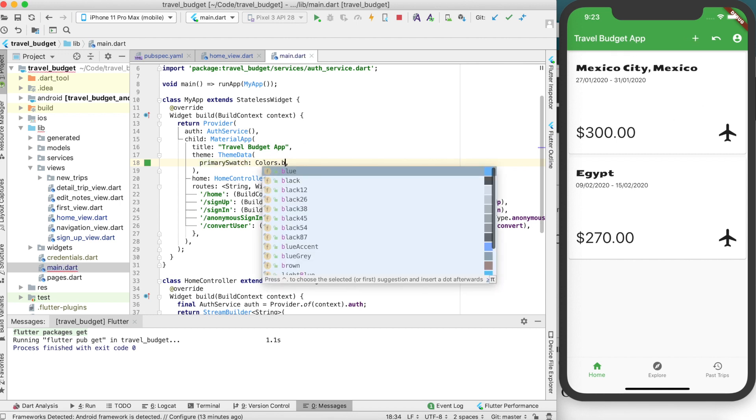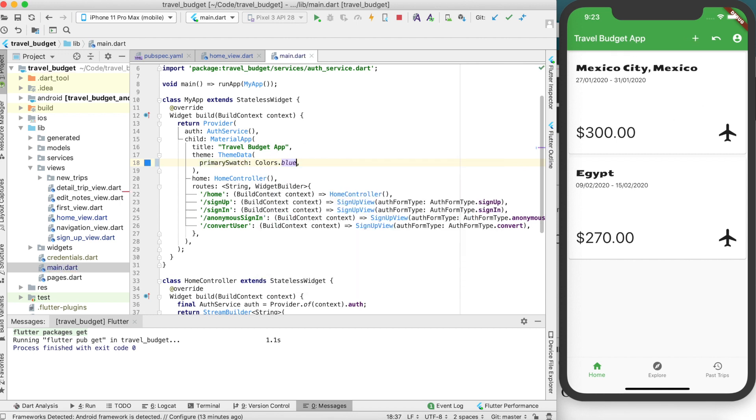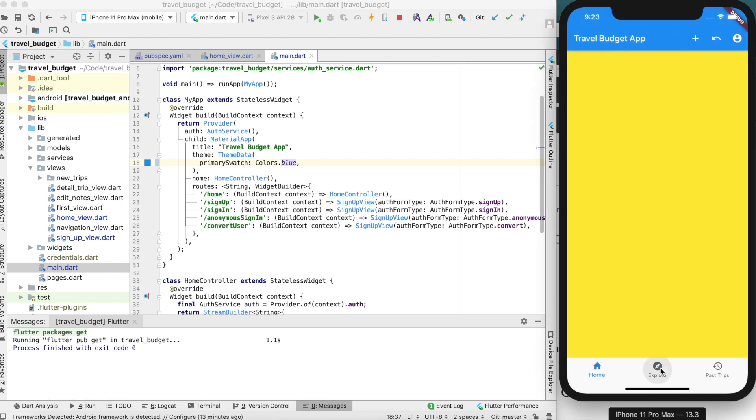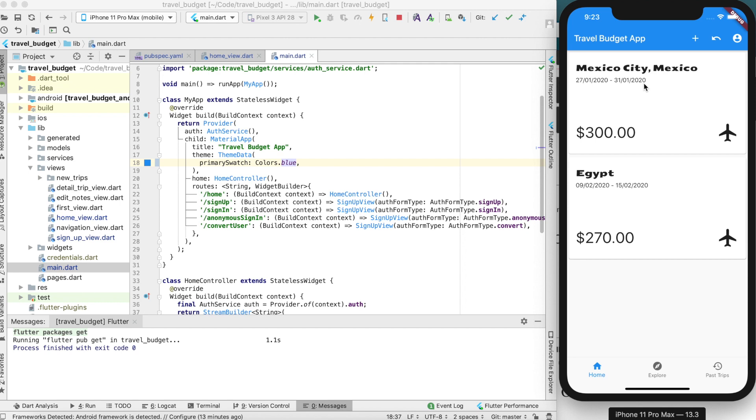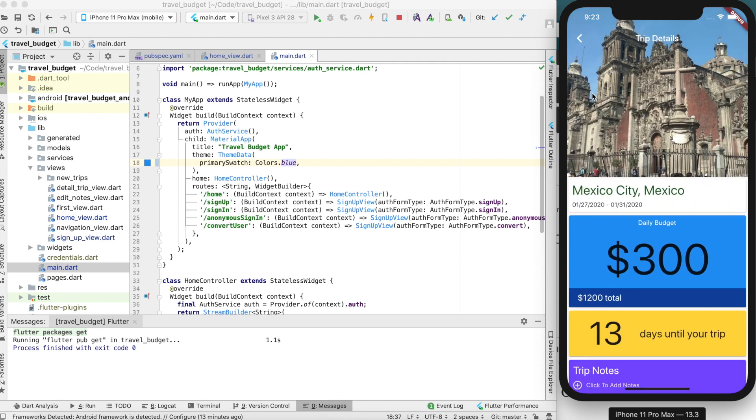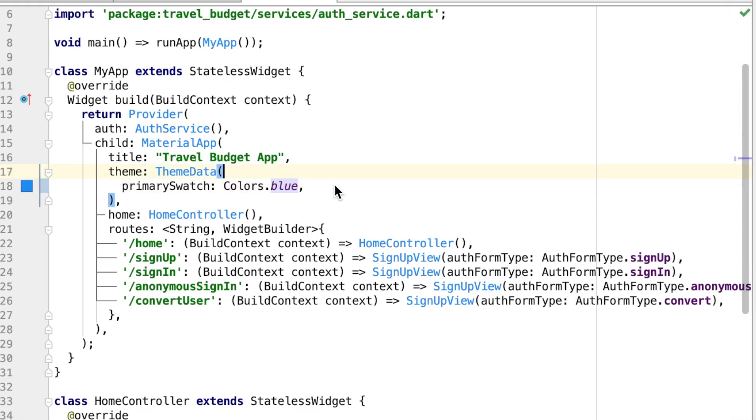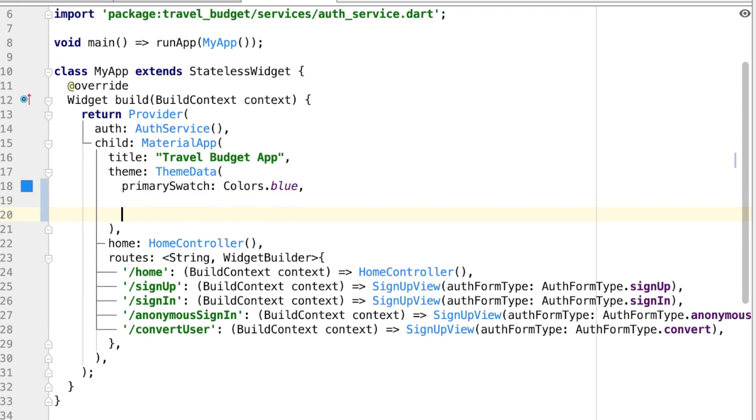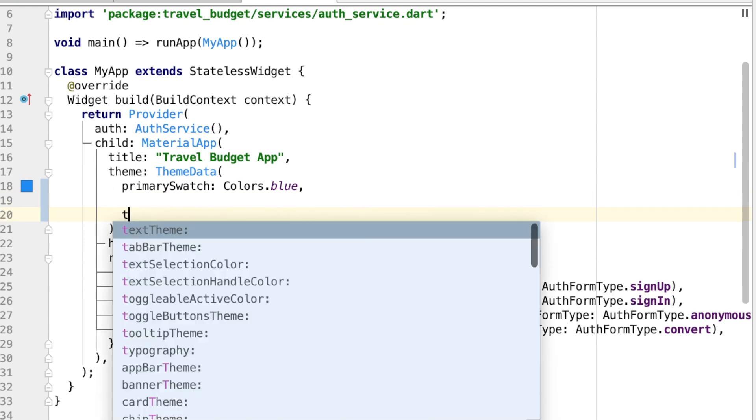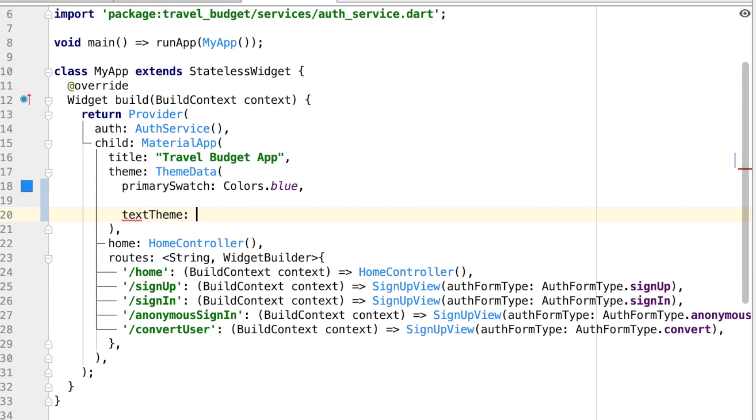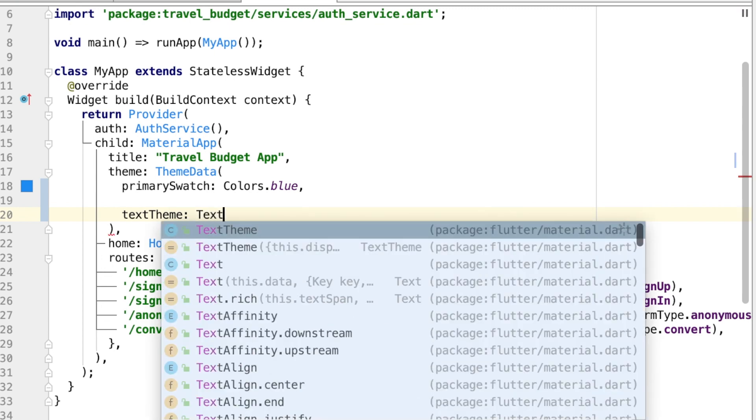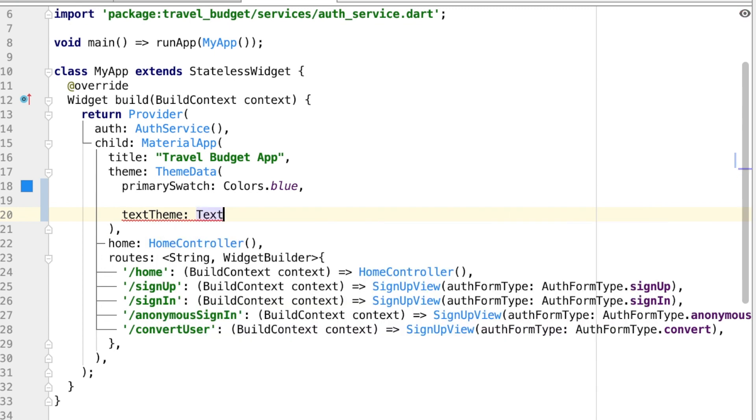So if we were to for instance change this to blue and save it, now all of the details in our app that used to be green are now blue. So that's a quick way to do that, but you can also here set the text theme. So we can do that real quick with text theme and then give the text theme here.